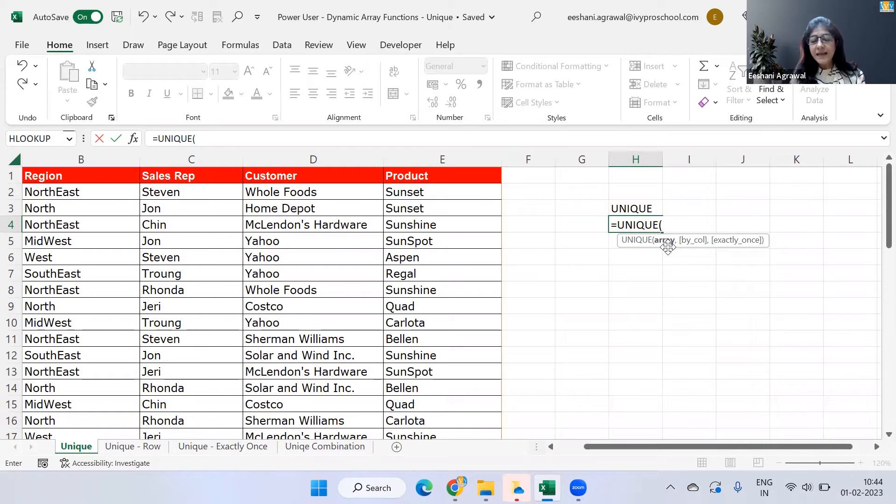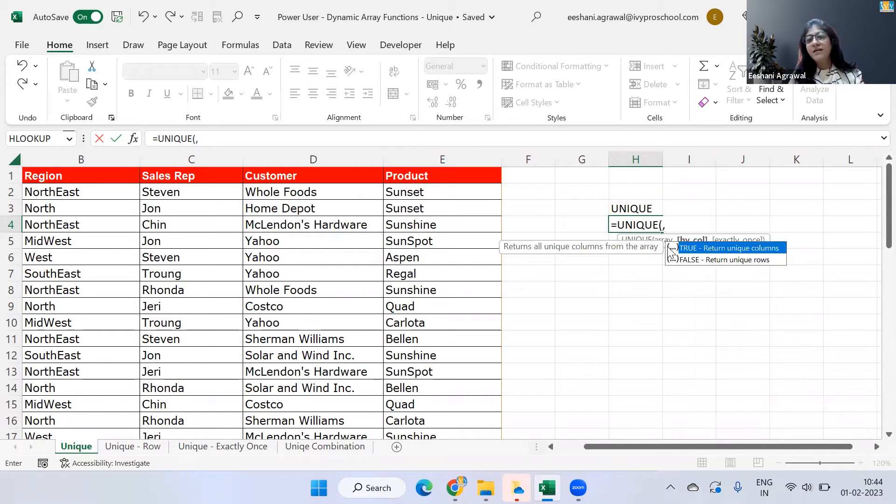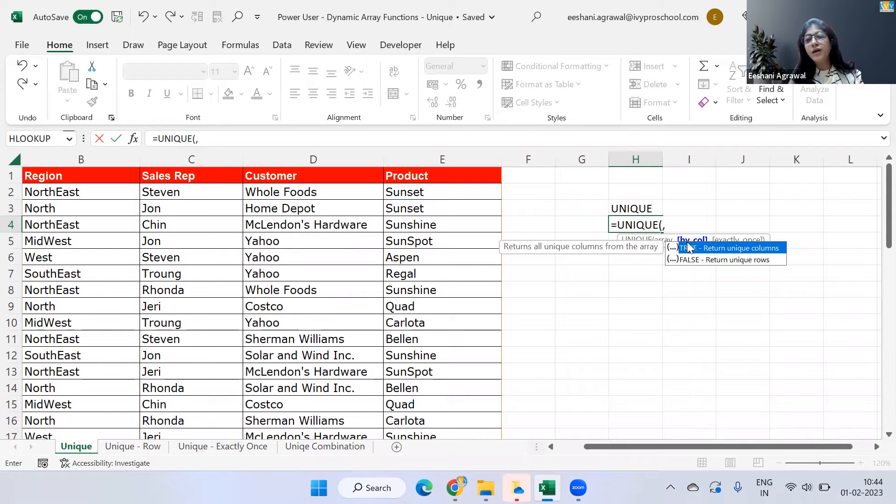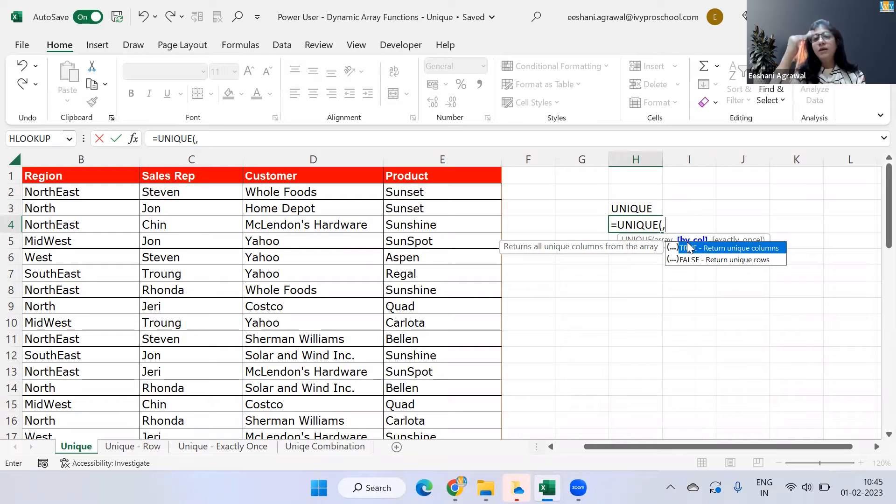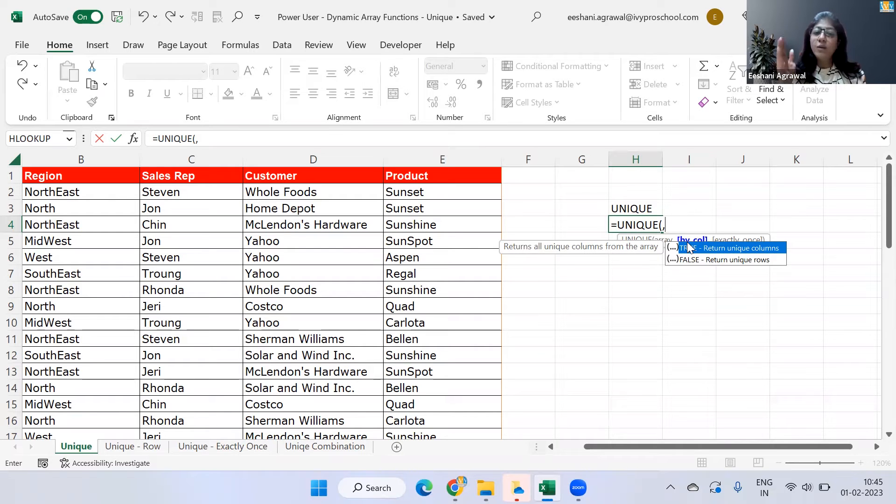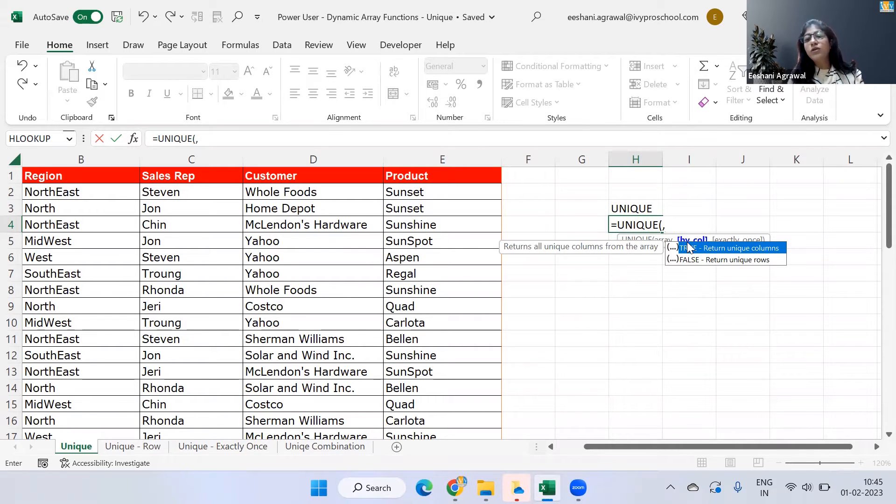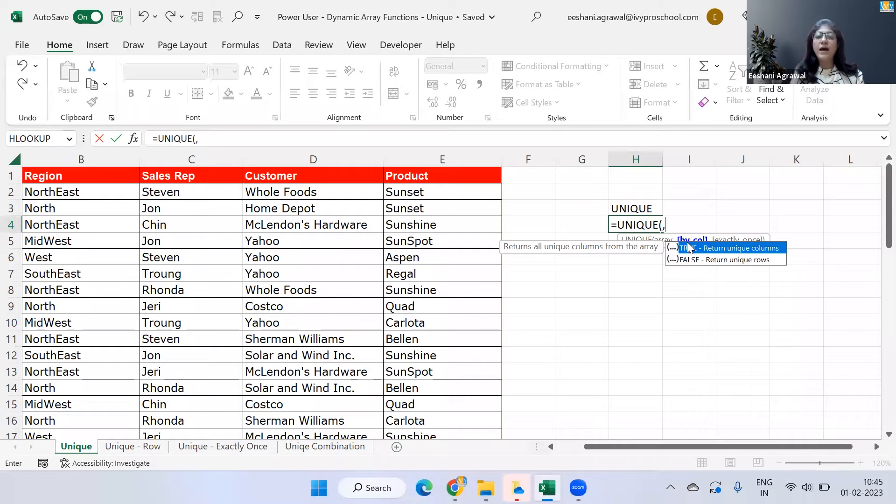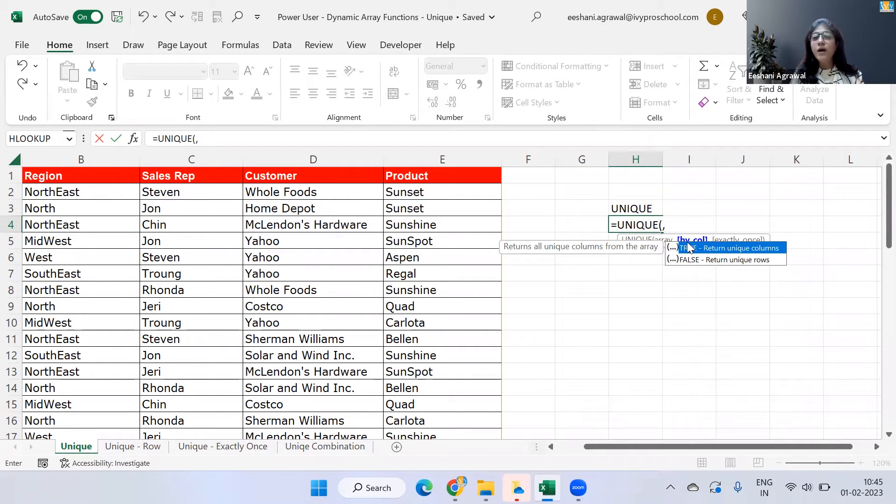Then the second thing that is there is by column. Now by column is used and this is a very interesting feature because typically we have been working every time in a column. We take a column and then we find the unique values. This unique function can also work on a row. So if I have a row and I want to find the unique values of a row, I simply have to go and make it false.